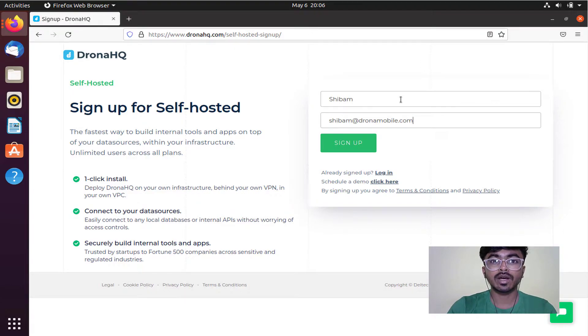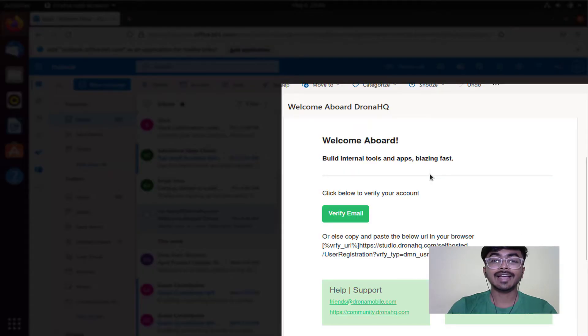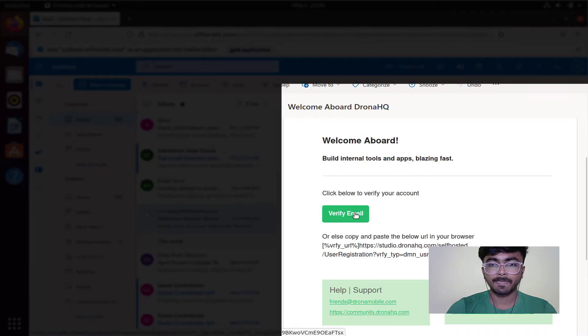This will send you a verification email. As you can see, I've received the email. Simply click here.